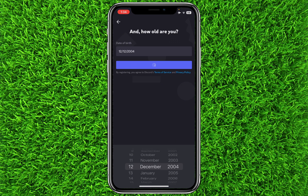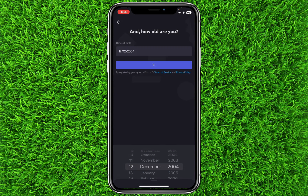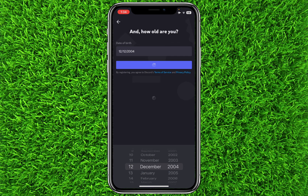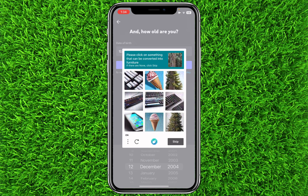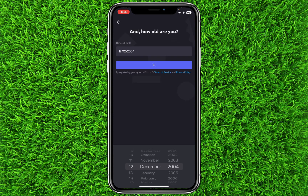Then click on Create an Account and click on Confirm. Now it will ask you to solve the captcha — click on Verify.